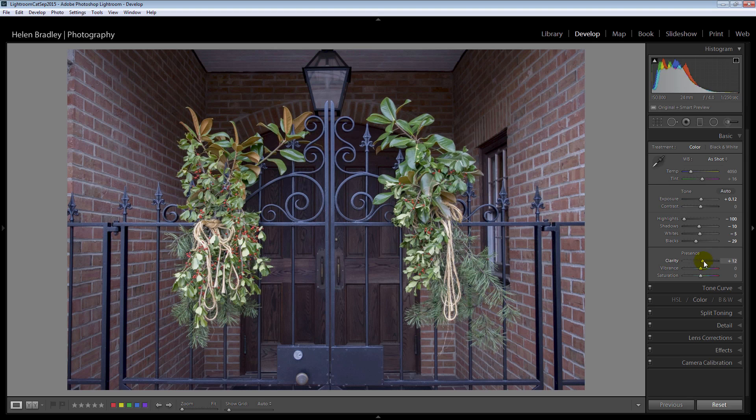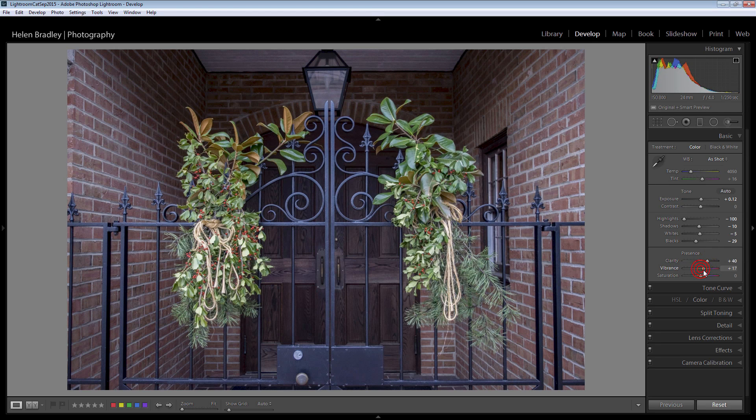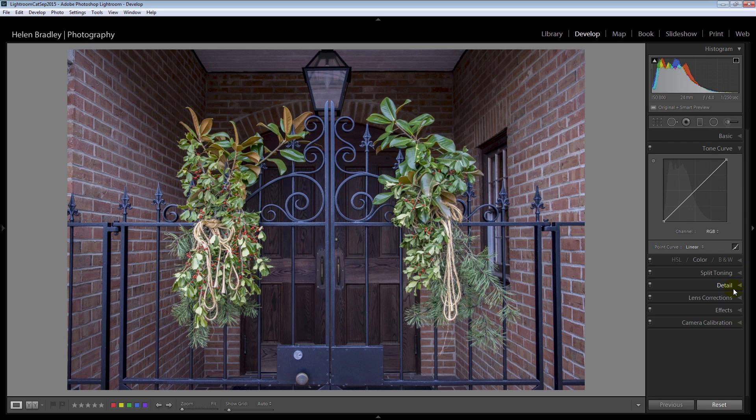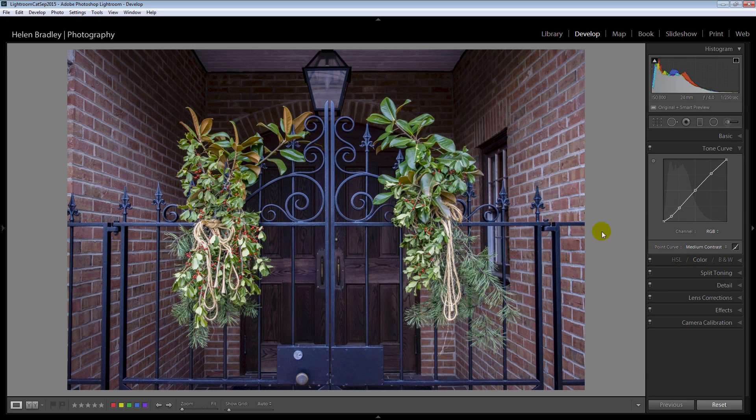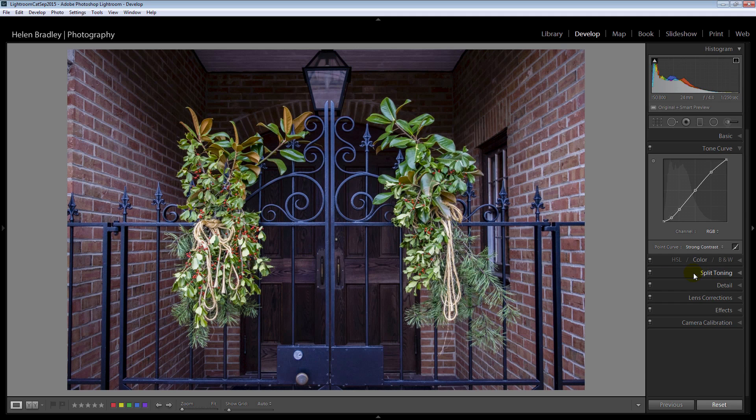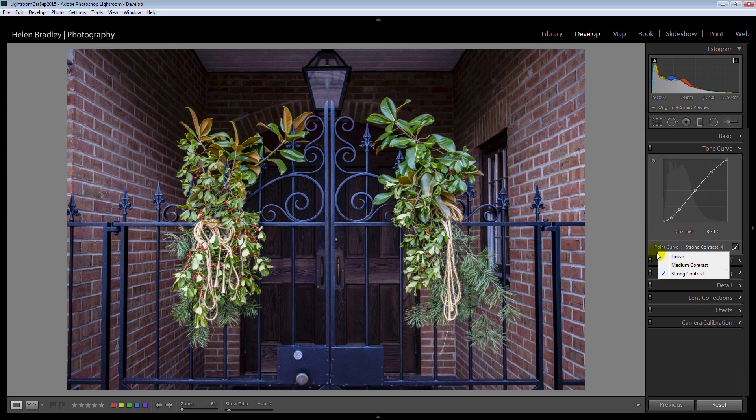We can add a bit of clarity to crisp up the image and we can add a little bit of vibrance too. If we want to we can approach the tone curve and perhaps add some contrast. I'll usually test these two. I'll test medium contrast and then strong contrast and work out which of the two I want. Well you know I think strong contrast is going to work pretty well for this image because we want to bring out the detail in the flowers. So I'm pretty happy with that.